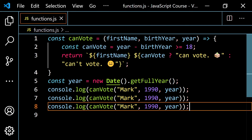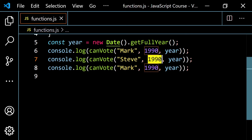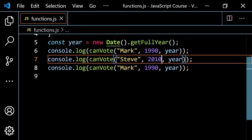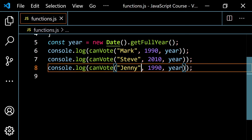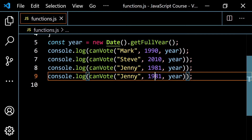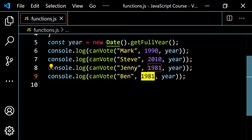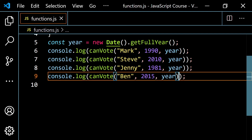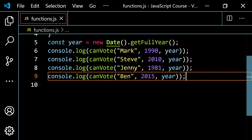I'll get the year from JavaScript using const year = new Date().getFullYear(). Then console.log canVote with 'Mark', 1990, and year. Since it's 2021, Mark is old enough to vote. Let's pop this open and run — we get 'Mark can vote'. Adding Steve born in 2010 (age 11), Jenny born in 1981, and Ben born in 2015: we get 'Mark can vote', 'Steve can't vote', 'Jenny can vote', and 'Ben can't vote', as expected.